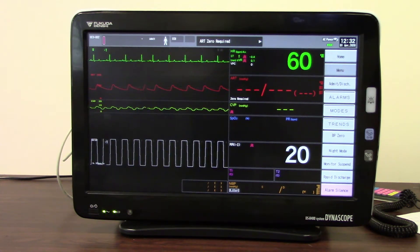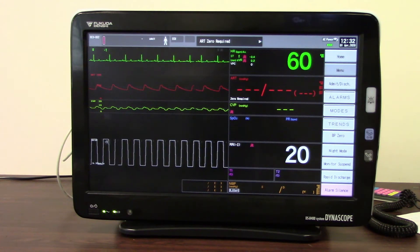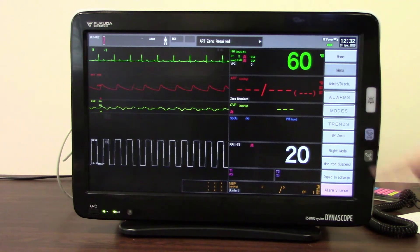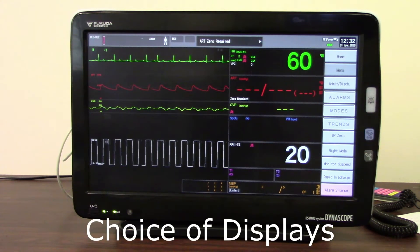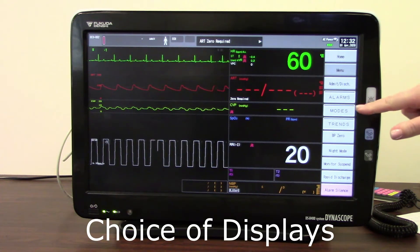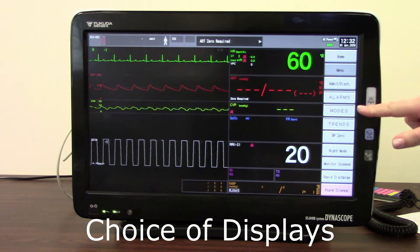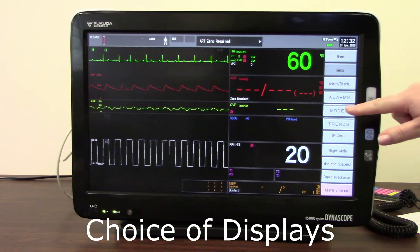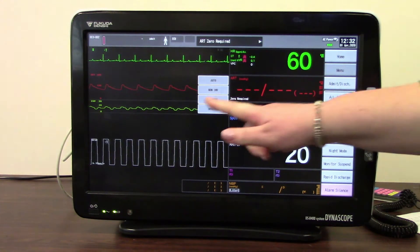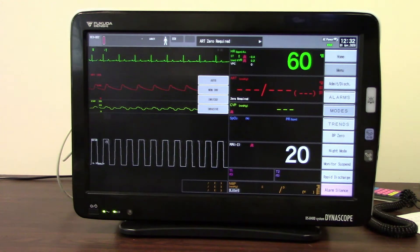To begin with, we're going to look at the various display options that you have available. It might be that yours are part of your user key setup, or you may have a stacker menu like this one, which is called modes — it equally could be called displays or something similar. If you just touch, you can see that it will bring up the choices of displays that we have available.